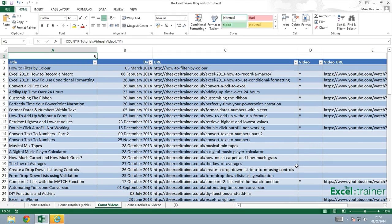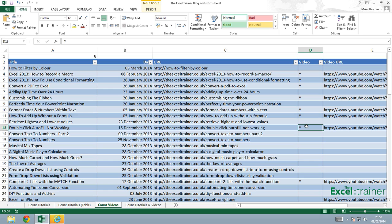So let's go over and delete one of those Y's and that should give us seven. Which it does. So you can see it updates. And if I was to add another row into this table and add a Y into the video column that would update as well. Now in the final part of this mini series of tutorials about counting I'll show you how to count the number of videos without adding this extra column.